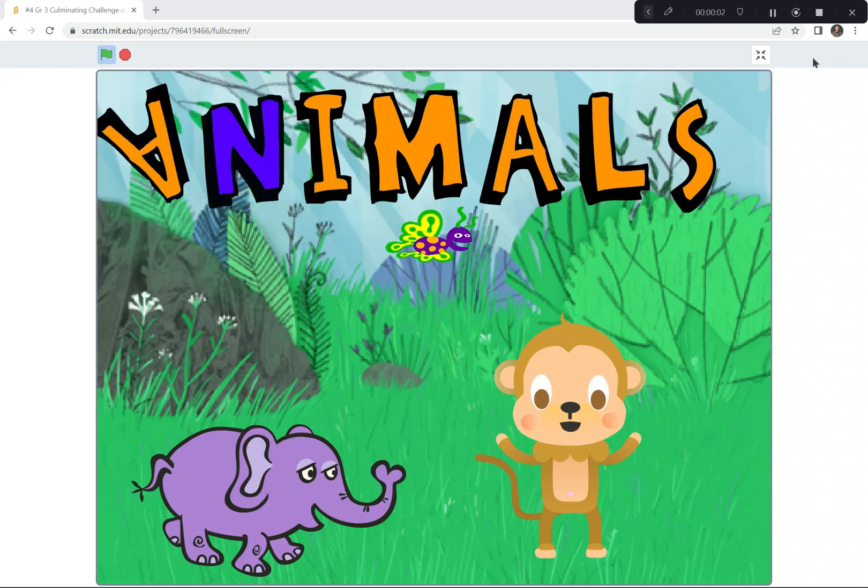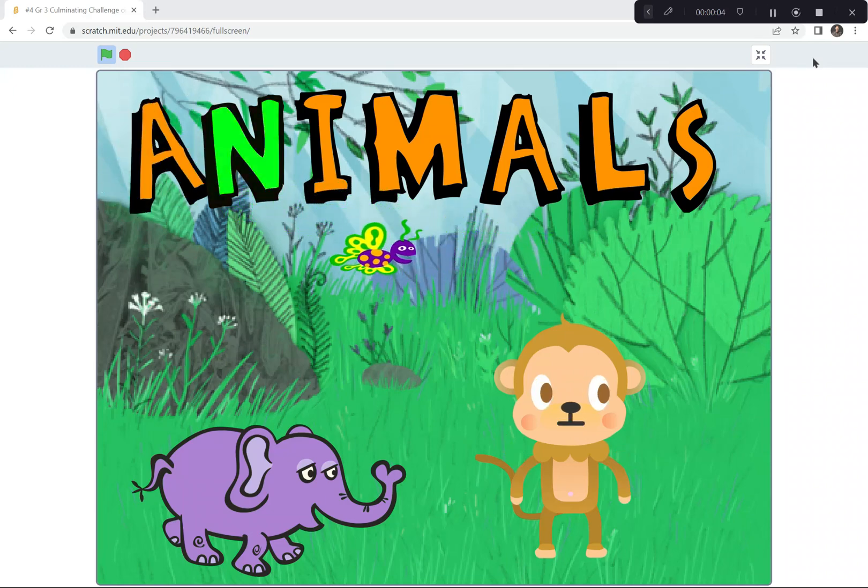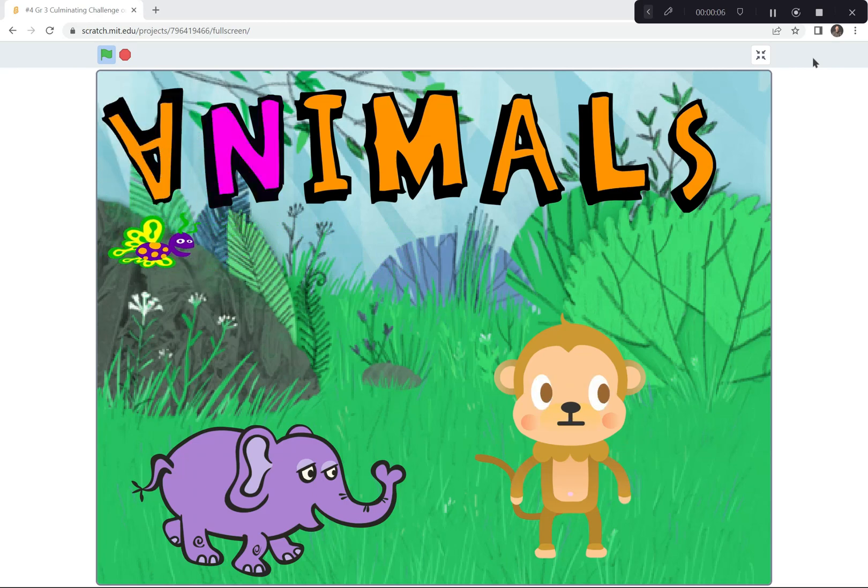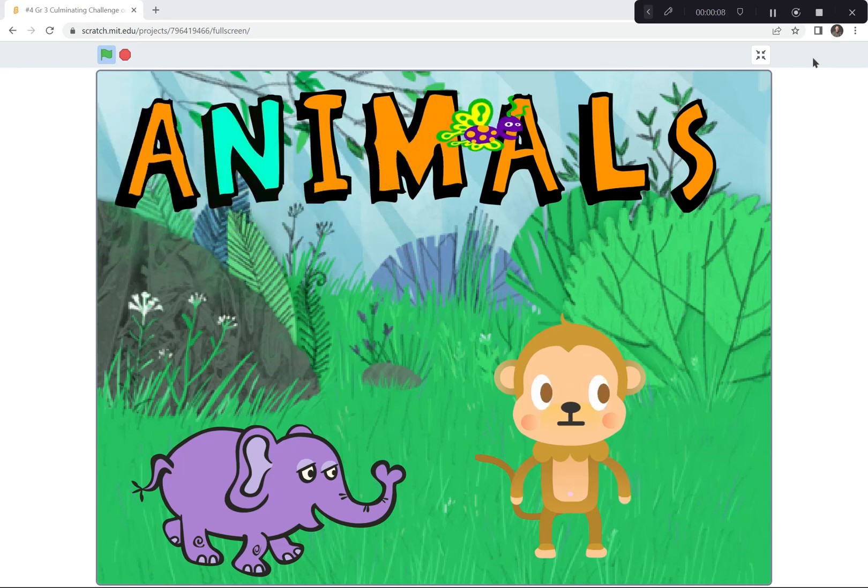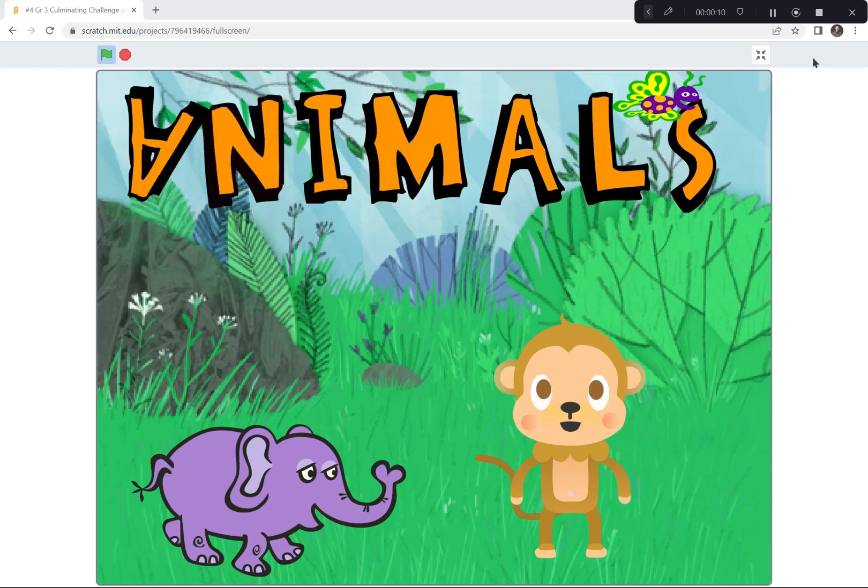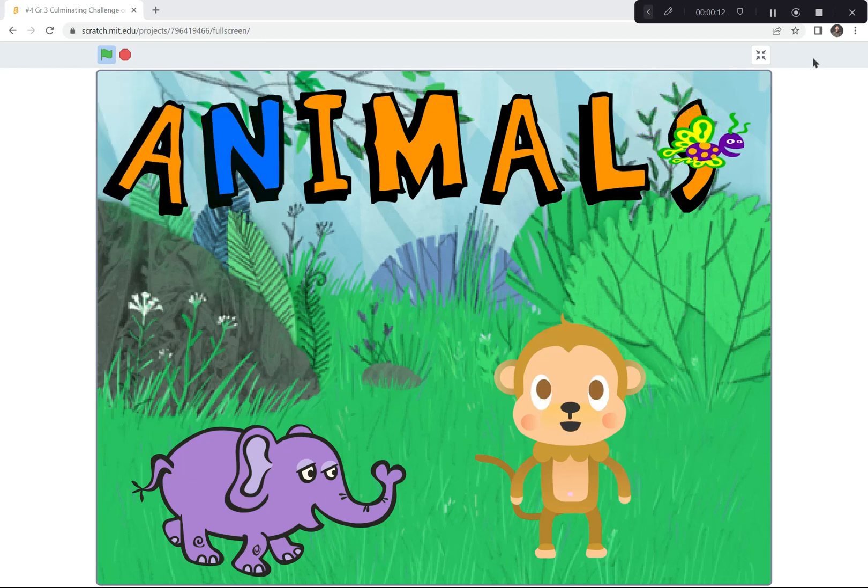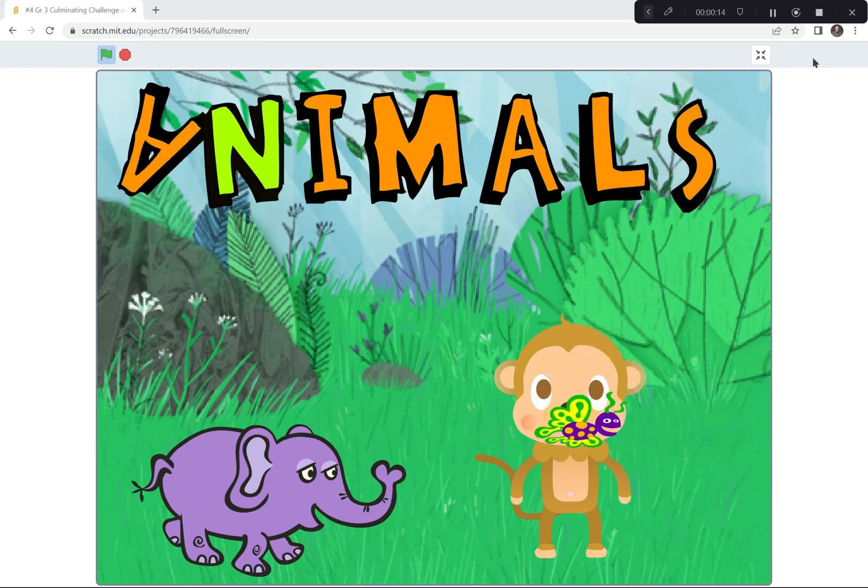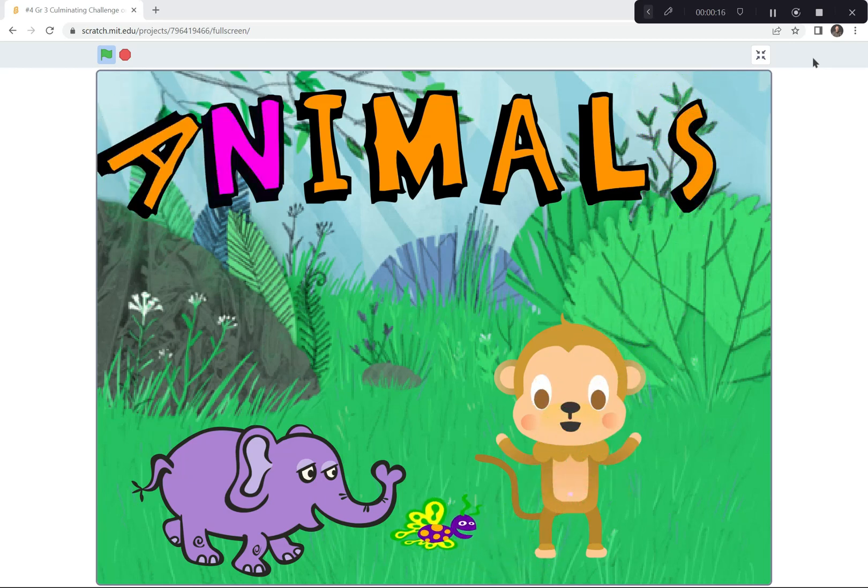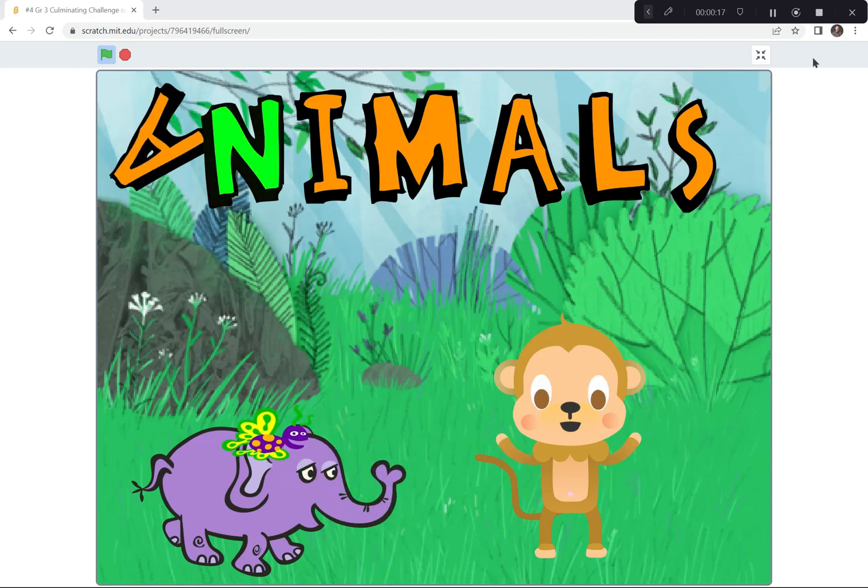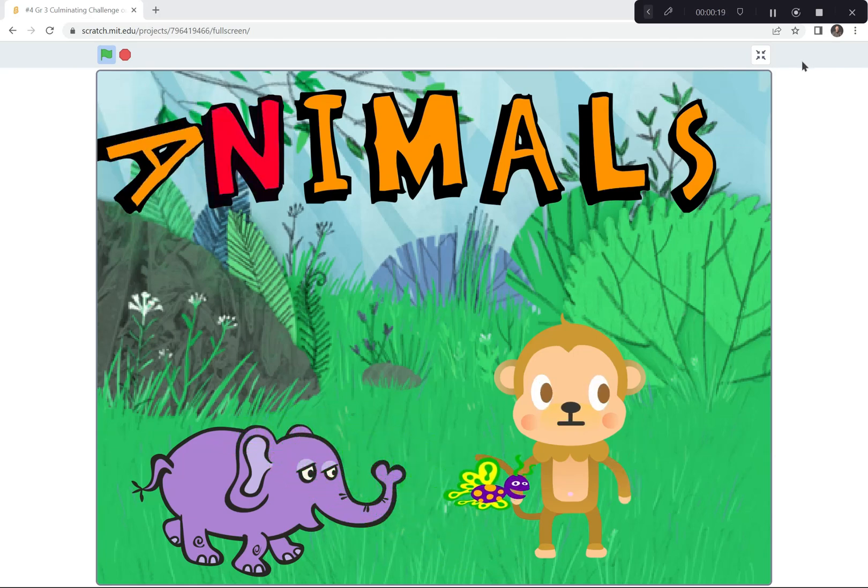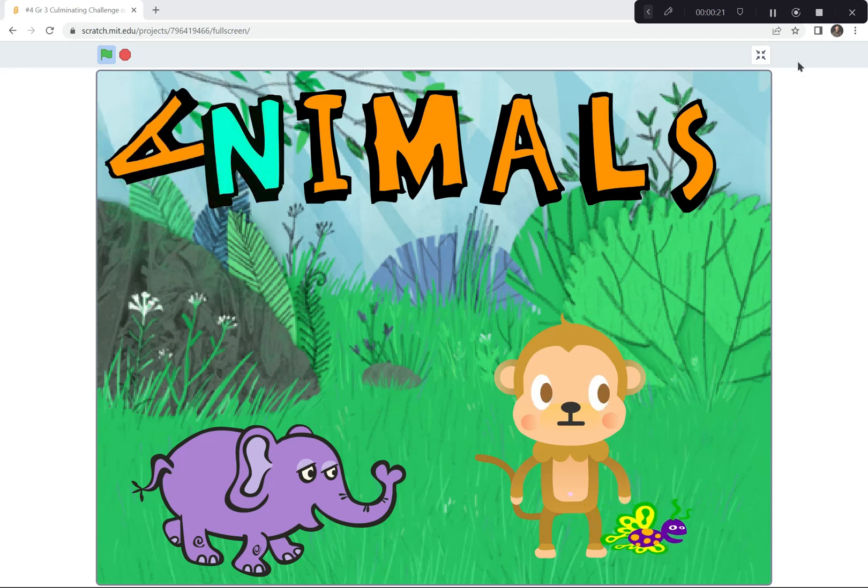Hi everyone. For our last activity, we're going to see what you can do coding with Scratch. I'm going to ask you to code an interactive animal scene like I've done here, with animals and letters doing as many different things as you can.